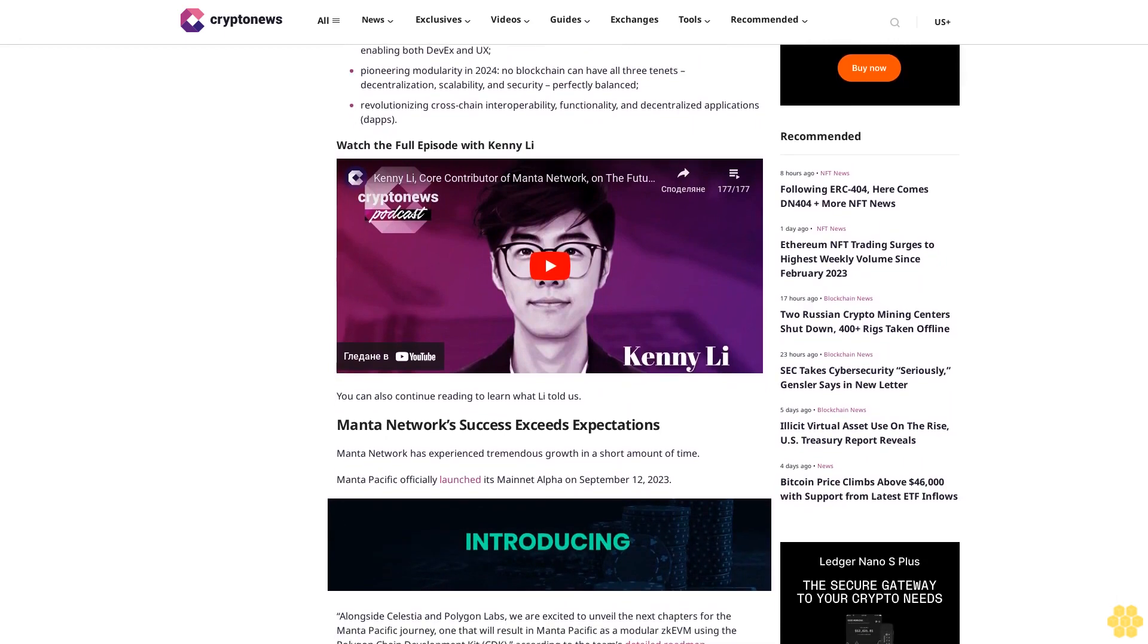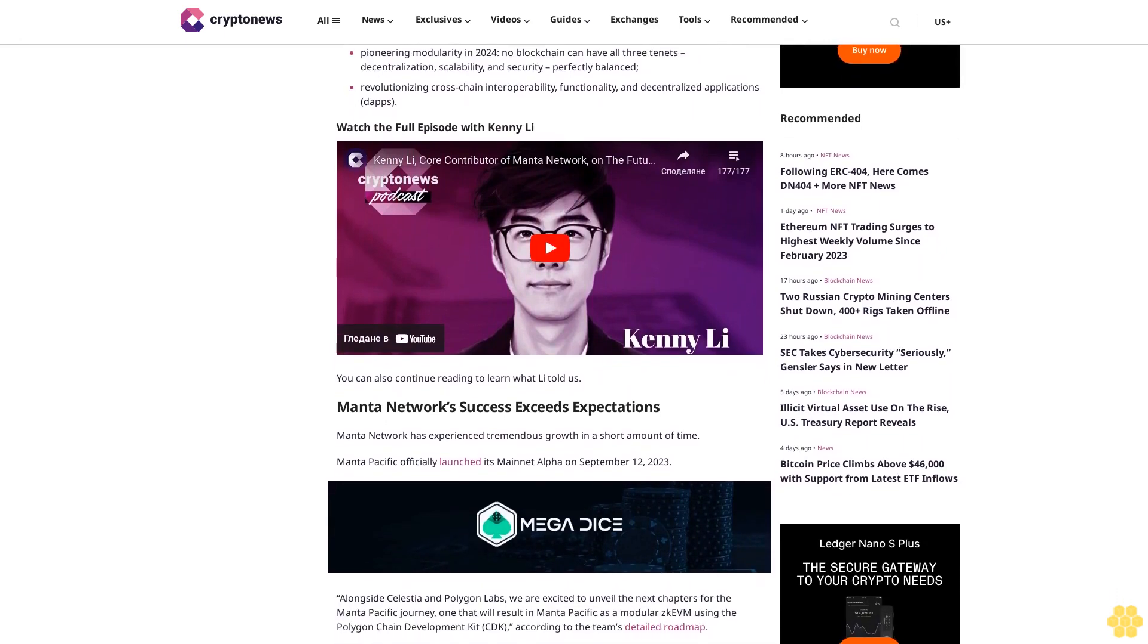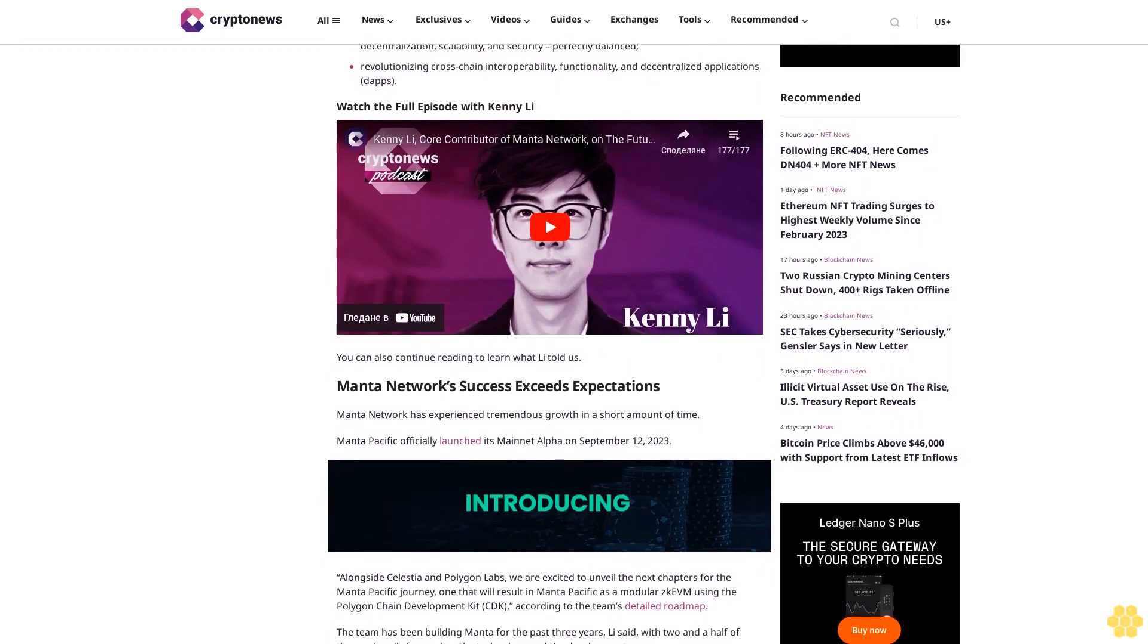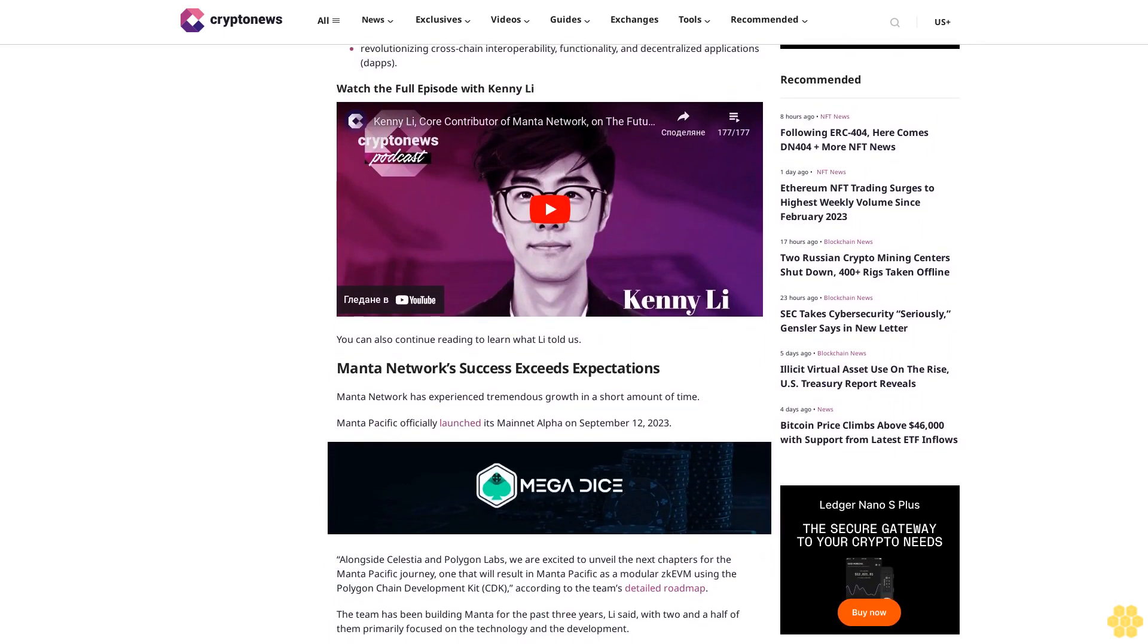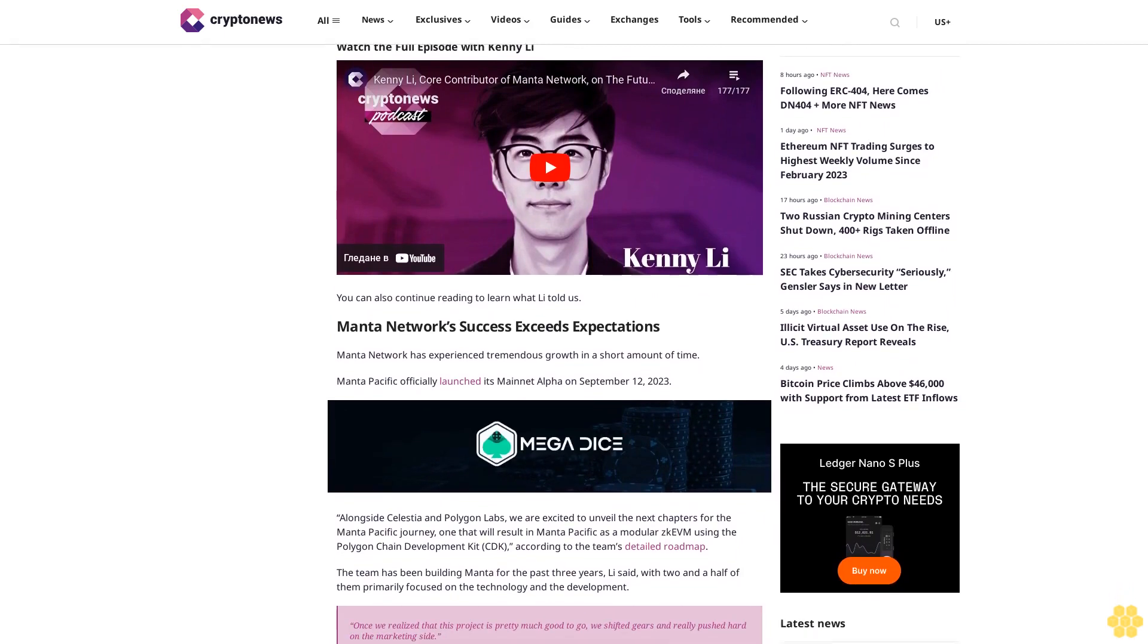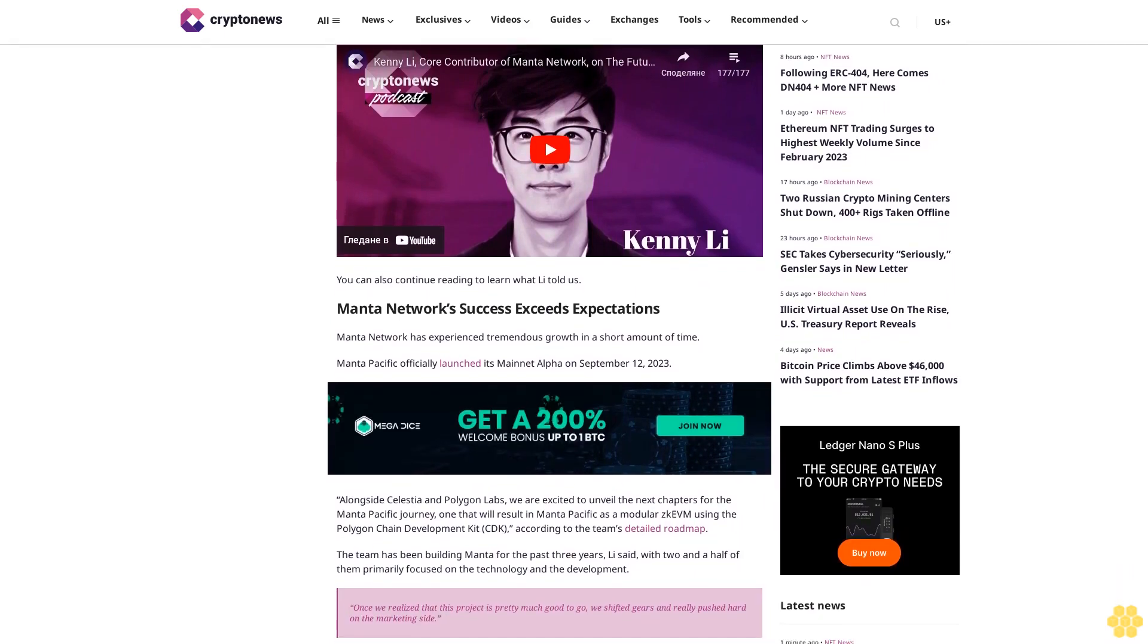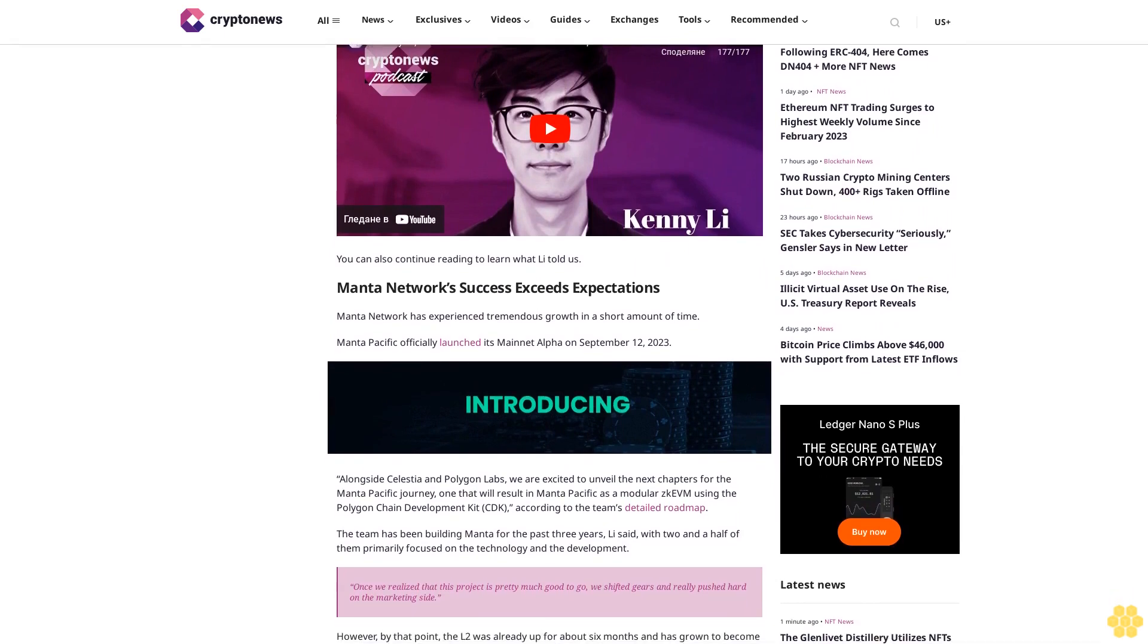Watch the full episode with Kenny Li. You can also continue reading to learn what Li told us. Manda Network success exceeds expectations. Manda Network has experienced tremendous growth in a short amount of time.